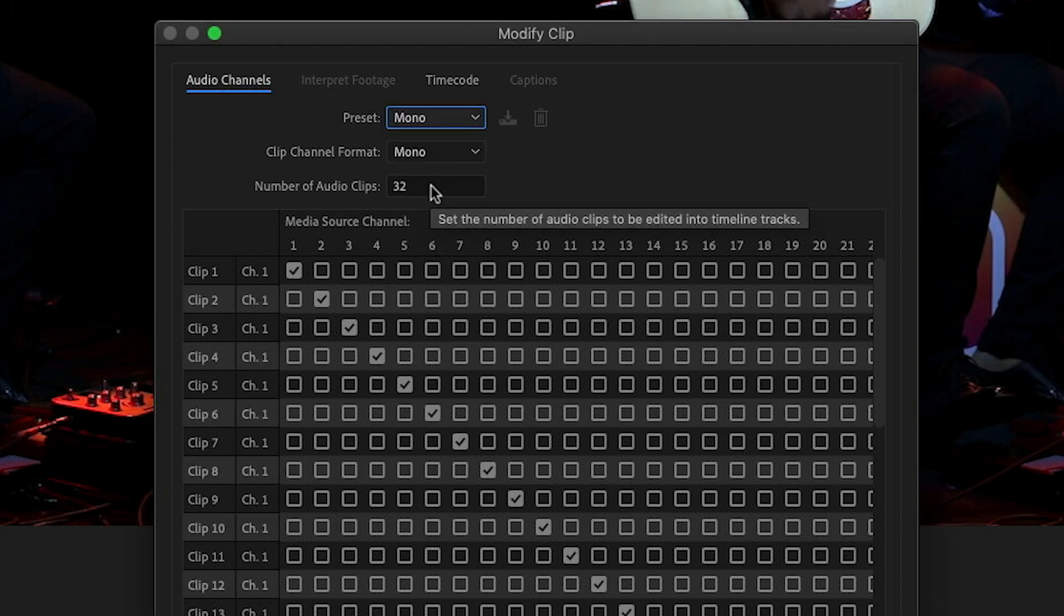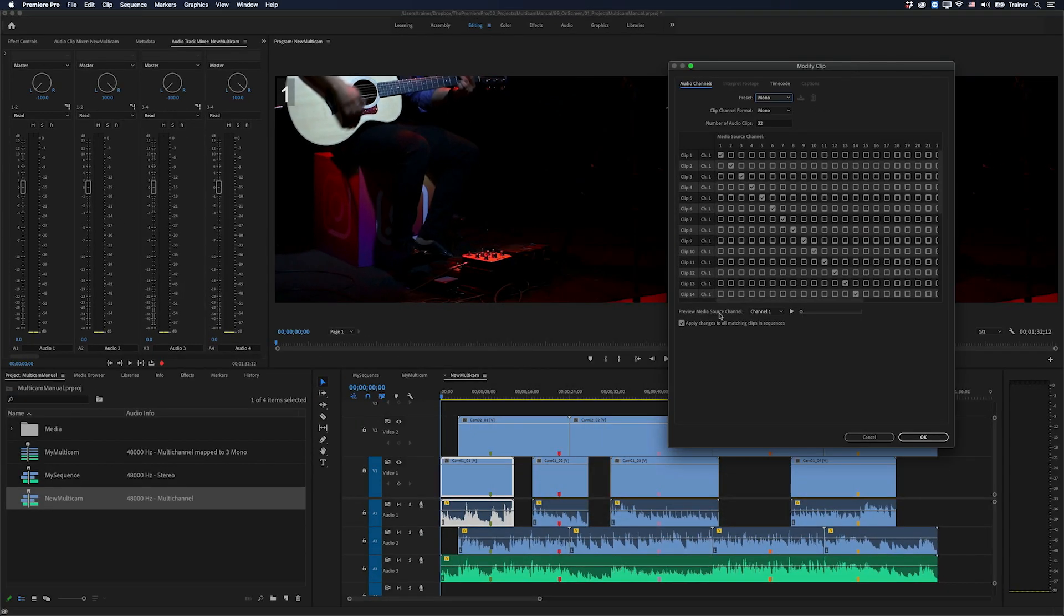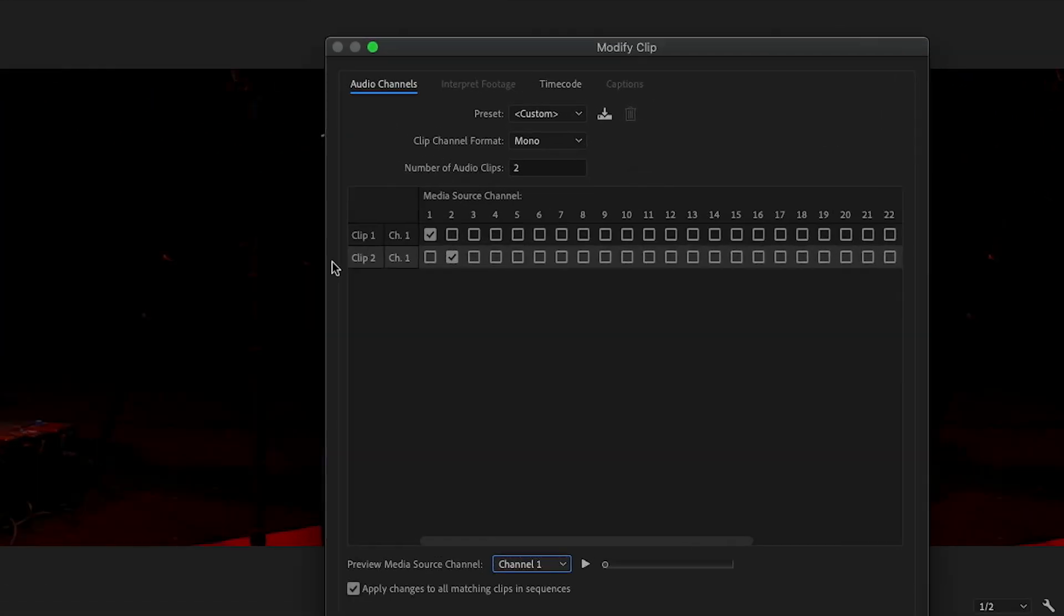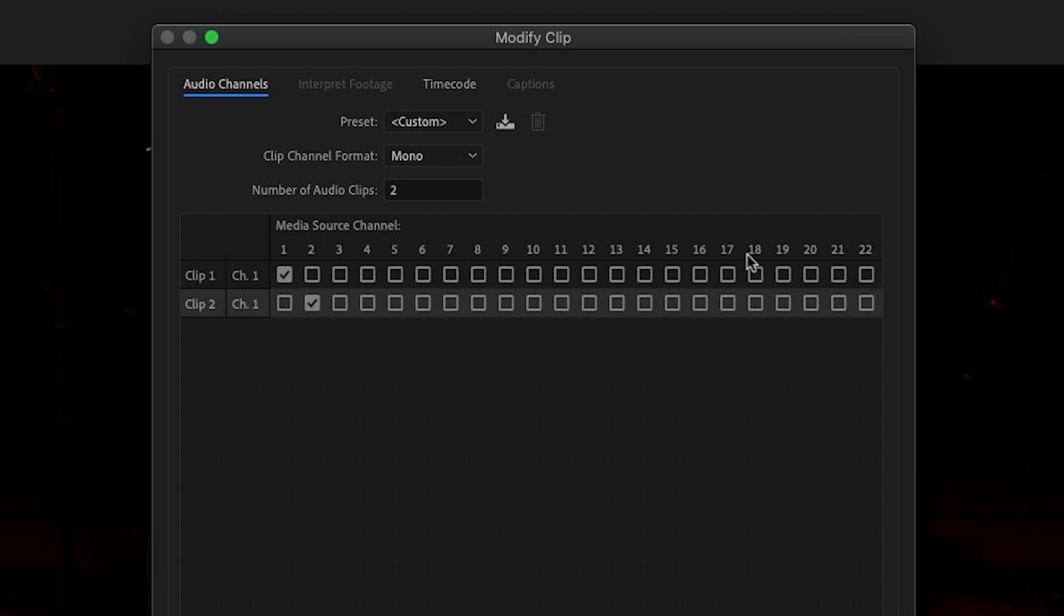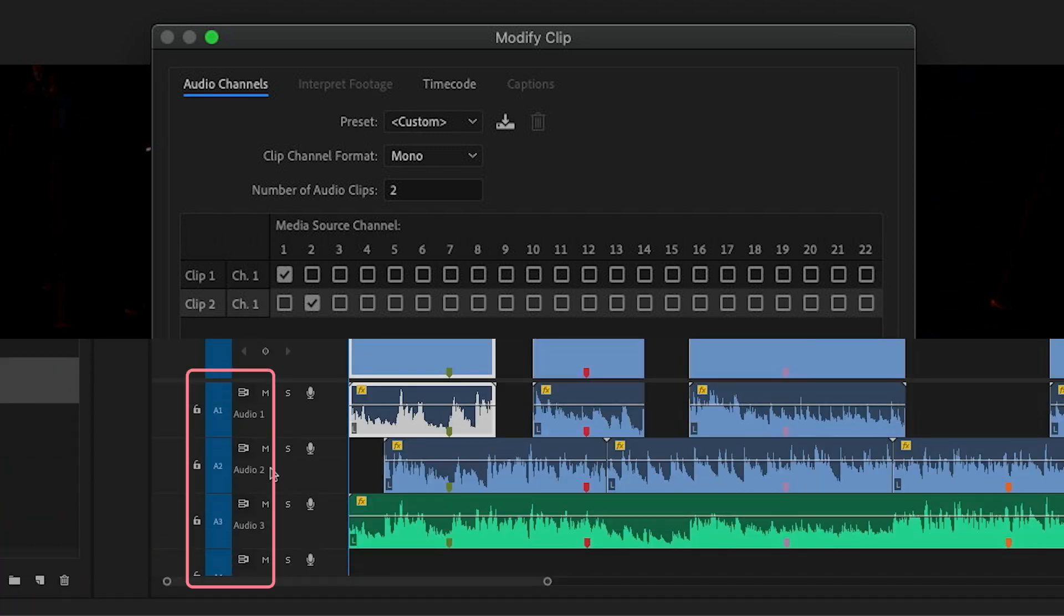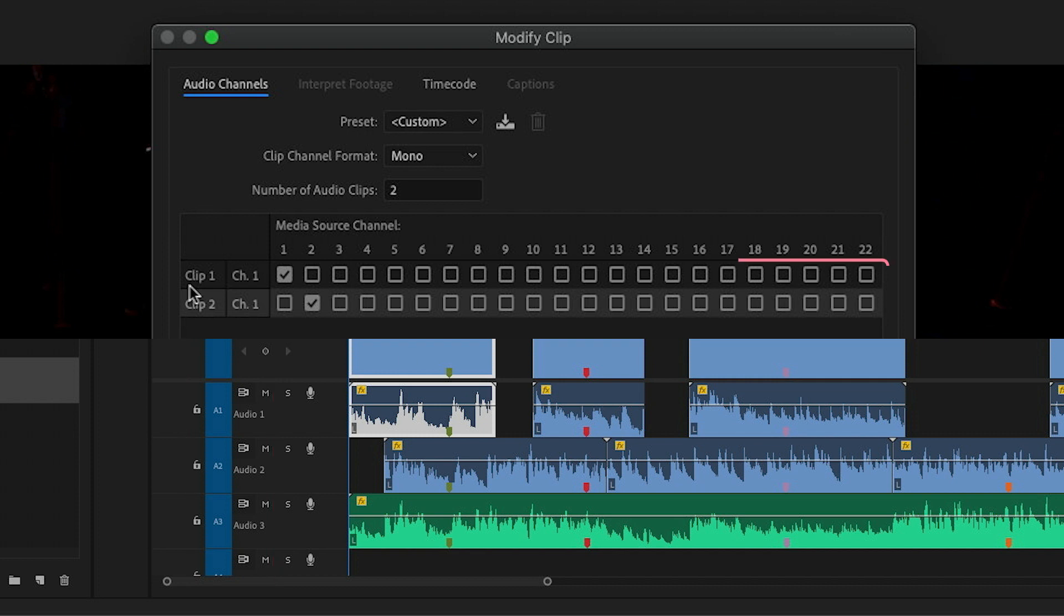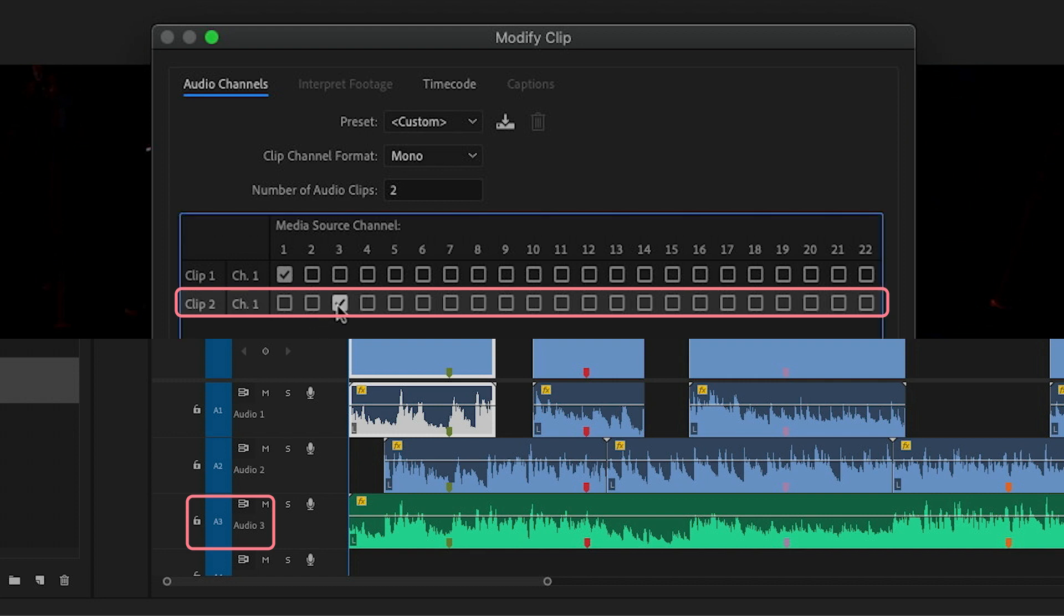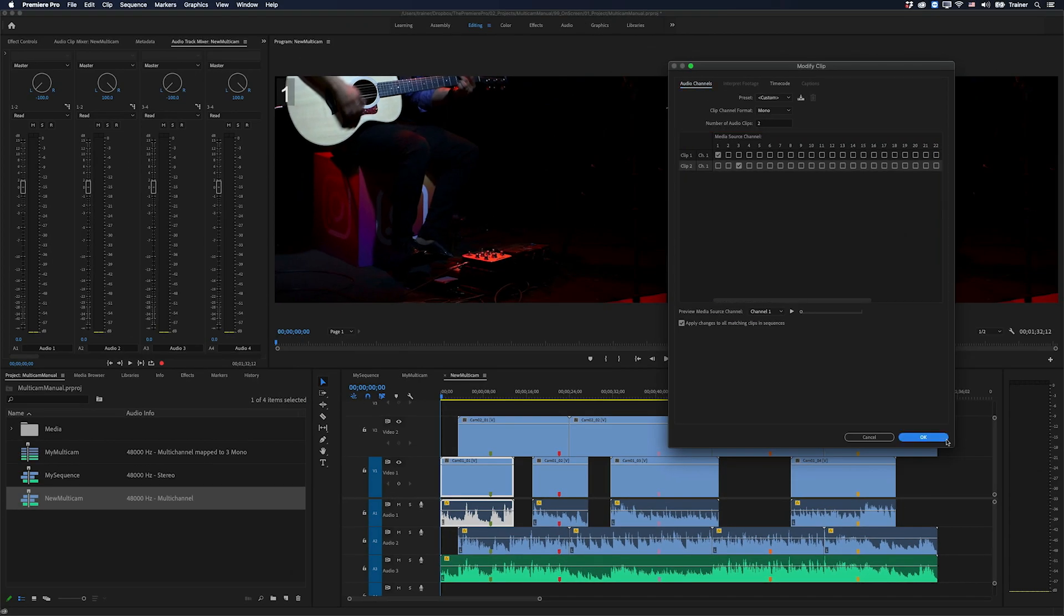And then down here we can choose the number of audio clips that we want our multi-camera sequence to have. So even though I have three tracks of audio down here I think I might set this to just two because maybe one of them was just a camera reference and I don't need it anymore. And then down here we can set what audio we want to use for clip one and clip two. And these numbers across the top here are all referring to the track numbers down in our sequence down here. So for example if for clip one I want the audio to come from track one then I would just check track one here. If for clip two I actually want the audio to come from track three then I would change this from two to three. And then I'll click OK.